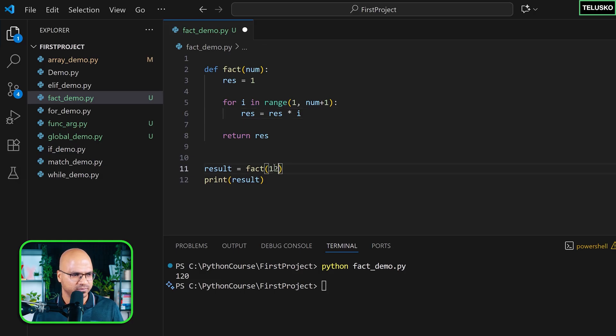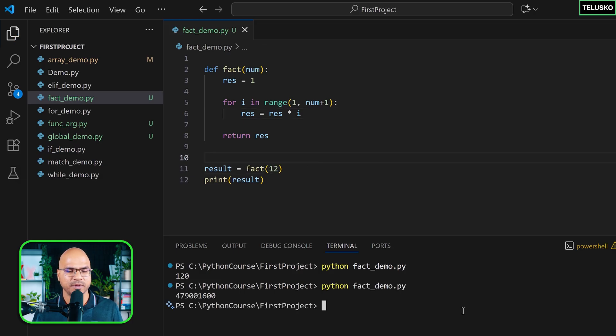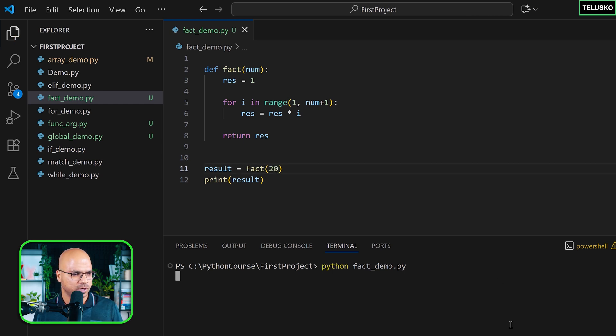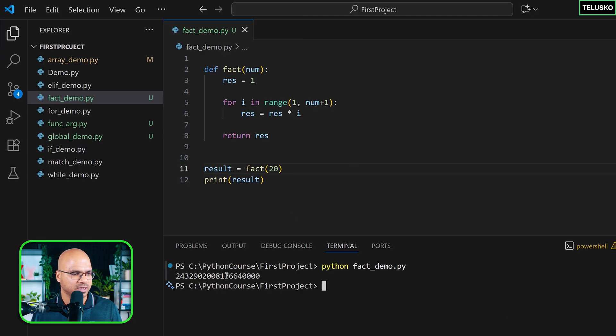You can do it for bigger numbers. Let's say 12, and this should work, and you got a bigger number. If you go beyond that, god bless your machine.